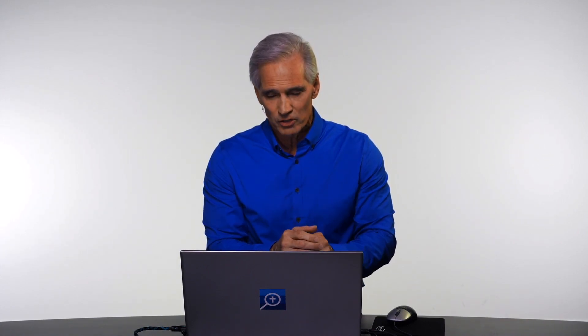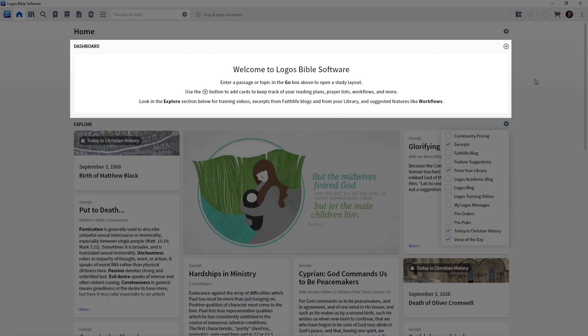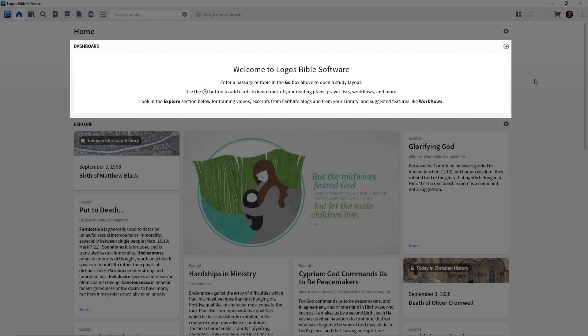Each day when you start Logos and click the home icon, your home screen will generate with all of these Explore cards. But now let's get to the Dashboard at the top. The Dashboard is where you have some very helpful links to take you quickly into a variety of types of Bible study.